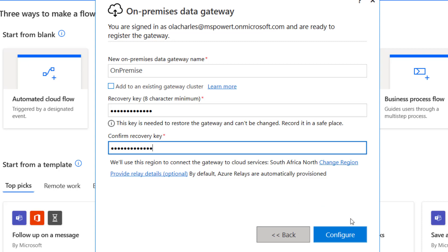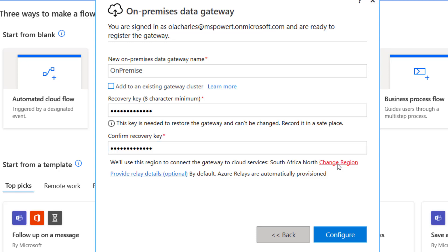I've set the recovery key and I'm going to click — but make sure that your region is important. This region will be used to connect the gateway to cloud services, and this part is very important. My current region is South Africa North. I need to change my region to make sure it matches where I am. Before you click on Configure, be careful because if you select the wrong data center, it's going to be wrong. So, I'm going to click on Change Region.